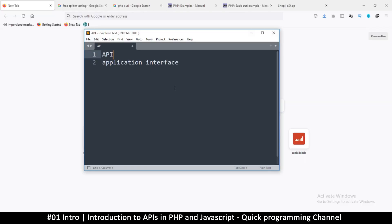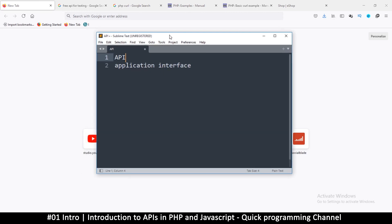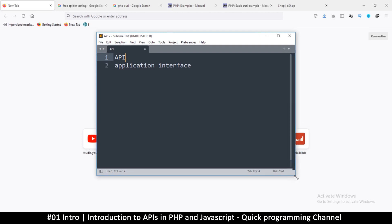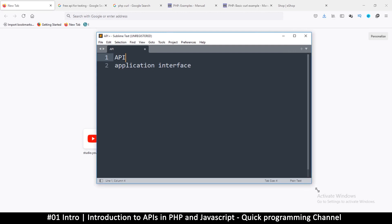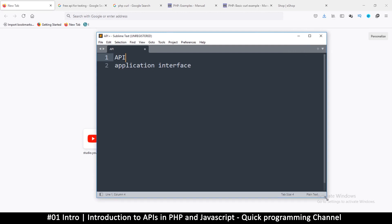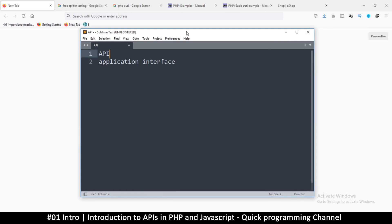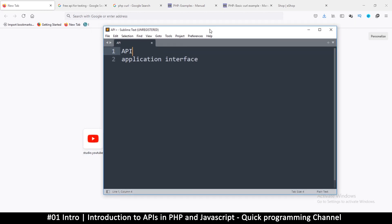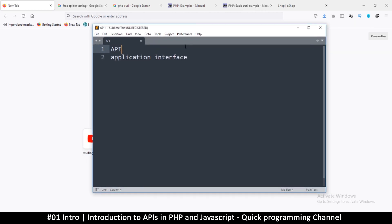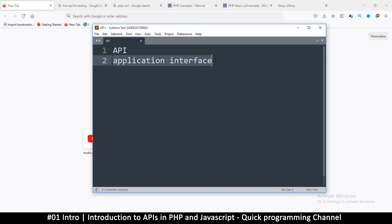Hello and welcome to this tutorial on APIs. I got several requests to do a tutorial on APIs, so here goes. As many of you already know, an API stands for Application Interface.